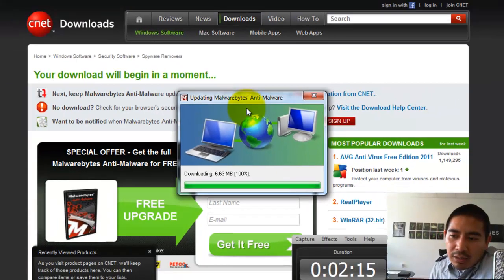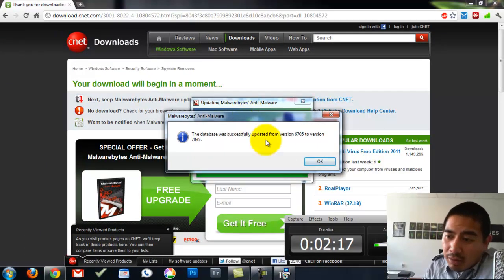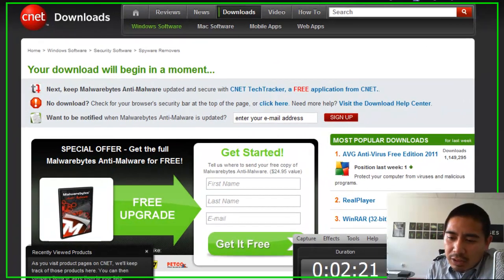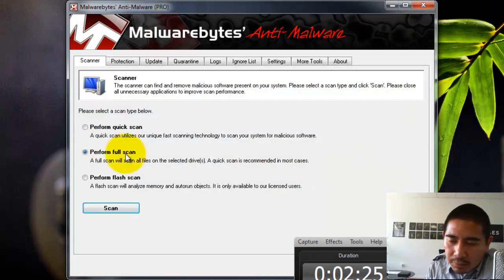There are new viruses being created on a daily basis. Every hour, there's probably a new virus, so it's important to keep your stuff up to date.